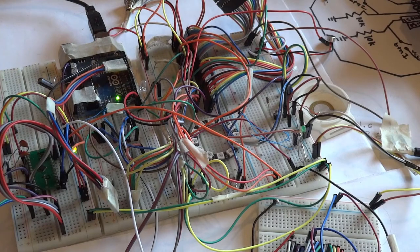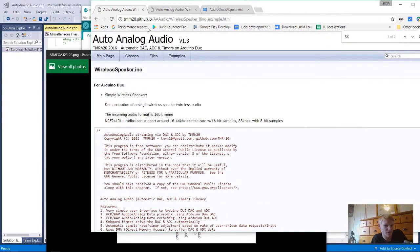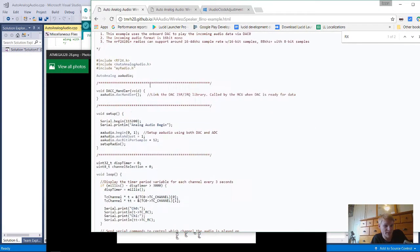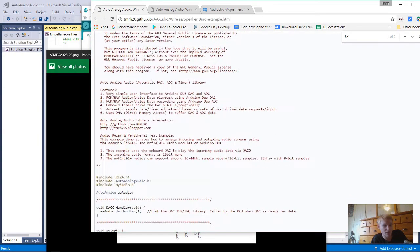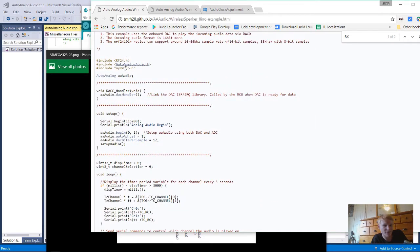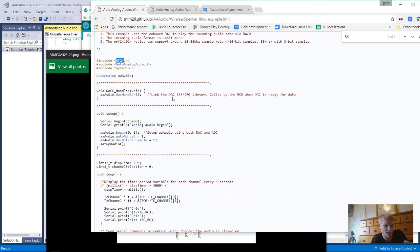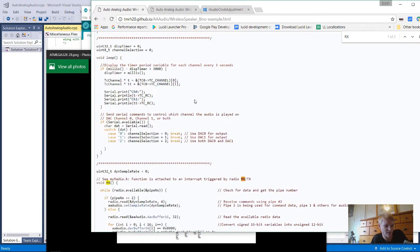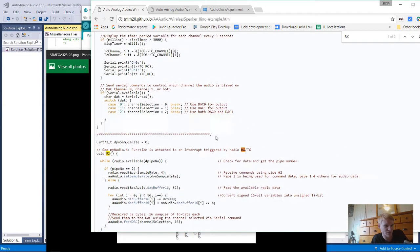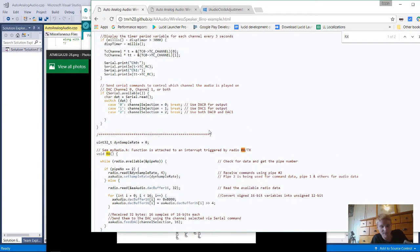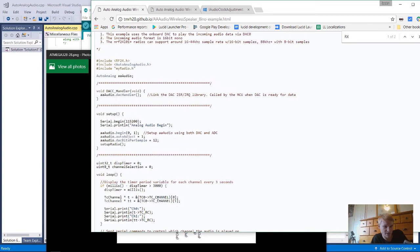So onto the actual code itself. I'm using this auto analog audio library. They have some sample projects. Right here they have the wireless speaker INO file and they're using an RF24 to send the 8-bit audio across the RF device. I had to change this from using the RF device to just a simple serial. I edited it to work with serial.